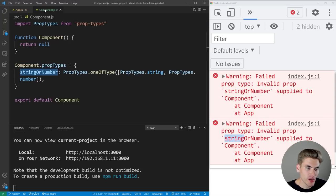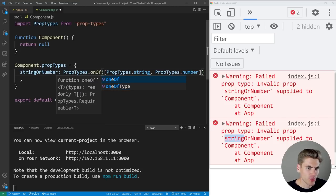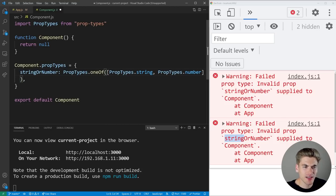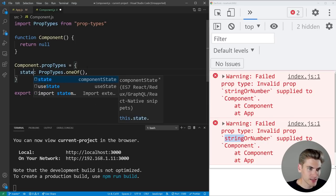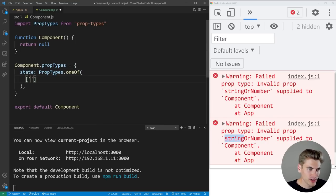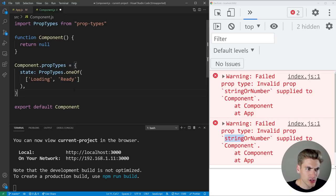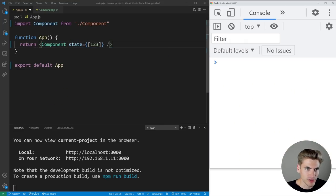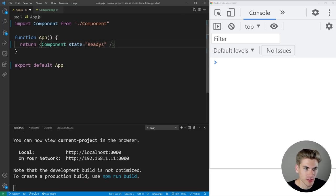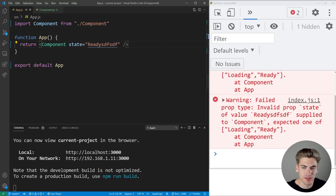Similar to oneOfType is oneOf(), which takes an array of specific values rather than types. This is useful for enums — for example, a state prop that can only be 'loading' or 'ready'. Passing 'loading' works, passing 'ready' works, but passing any other string gives an error saying: 'this was supplied but it's not either loading or ready.'